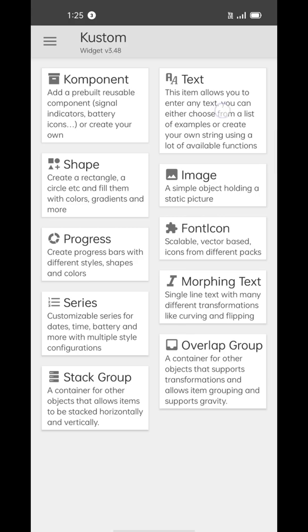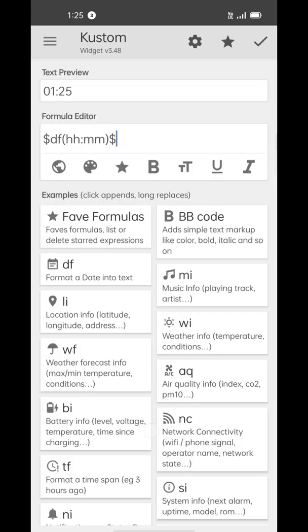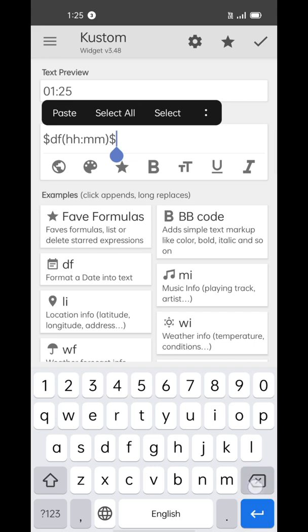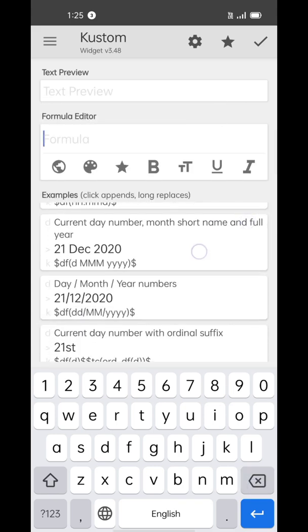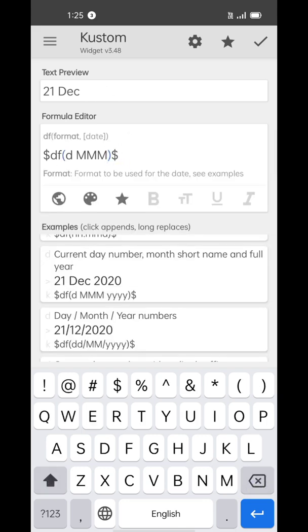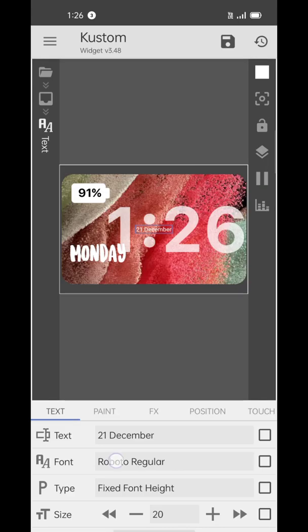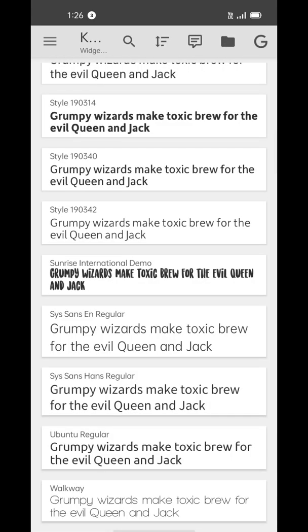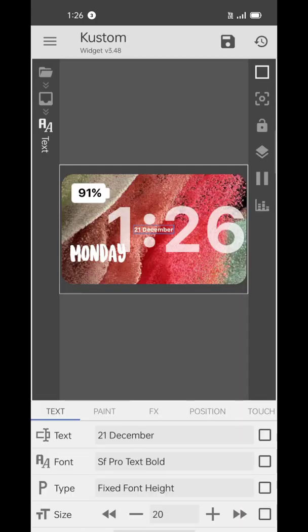Now add another text element for date. We'll use SF Pro Display Bold font for this one and put it below the day text.